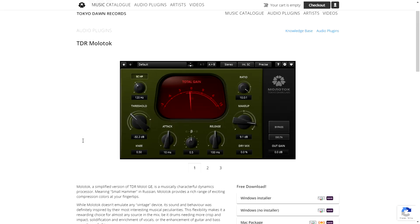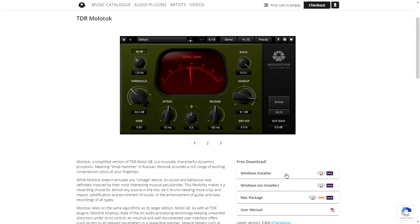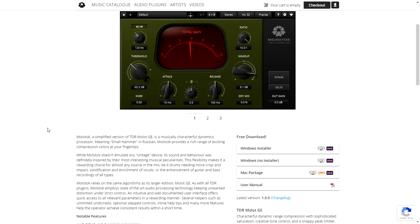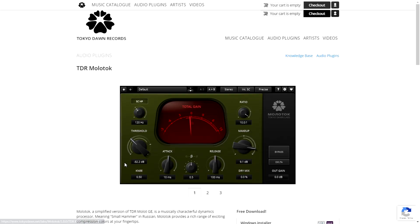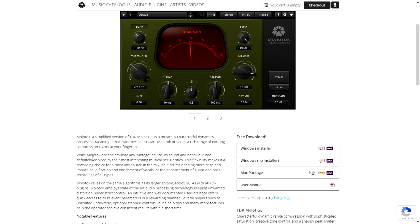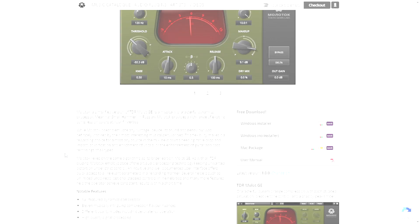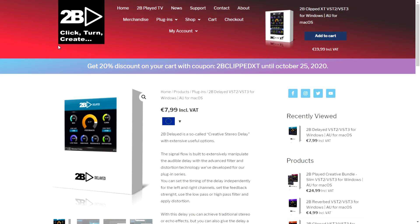The company Tokyo Dawn Records just released TDR Molotov, which is a compressor and dynamics processor. It's very easy to download — you just click here and you'll get the download link. It's available for Windows and Mac, and it sounds great. I already installed it as well.